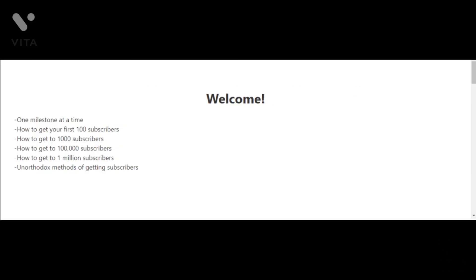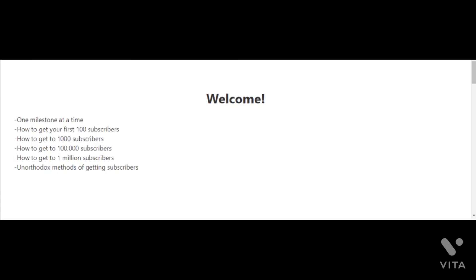I've created the following videos to help you get to 1 million subscribers on YouTube, and each video will focus on one milestone at a time. So for example, the next video after this video is where I'm going to talk about how to get your first 100 subscribers. In the video after that, I'm going to talk about how to get to 1000 subscribers, and then the next video will be how to get to 100,000 subscribers, and then finally how to get to 1 million subscribers.